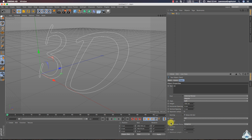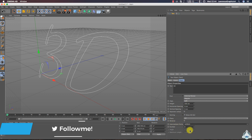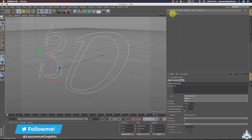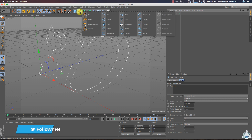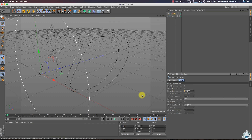We can increase the font size to 230. Then we have to set up the intermediate points to Uniform and number to 8. Now let's create a new spline again and select Circle, then set the radius to 1 centimeter.